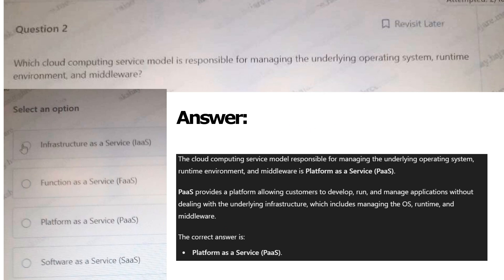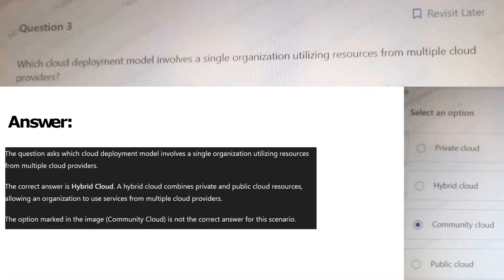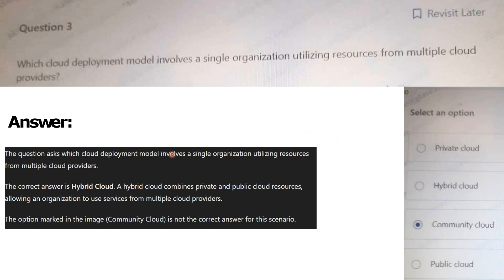Next question: Which cloud deployment model involves a single organization utilizing resources from multiple cloud providers? Options: Private cloud, Hybrid cloud, Community cloud, Public cloud. The answer for this question is Hybrid cloud. You can refer to the explanation.